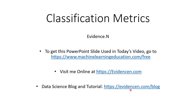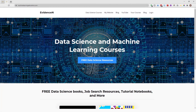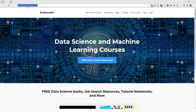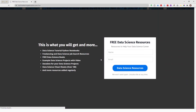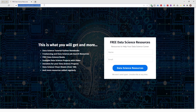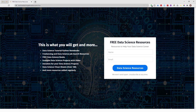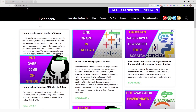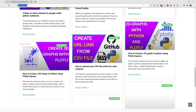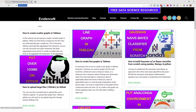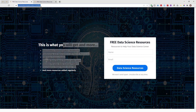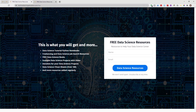That's it for this video. If you liked it, please give it a thumbs up and subscribe to the channel. To get the PowerPoint slides used in today's video, go to machinelearningeducation.com/free, where you can find data science tutorial notebooks, PowerPoint slides, and any resources used in my YouTube videos and blogs. You can also visit me at evidencen.com, my primary website where I post data science blogs. Thank you for watching, and I'll talk to you in the next one. Bye.